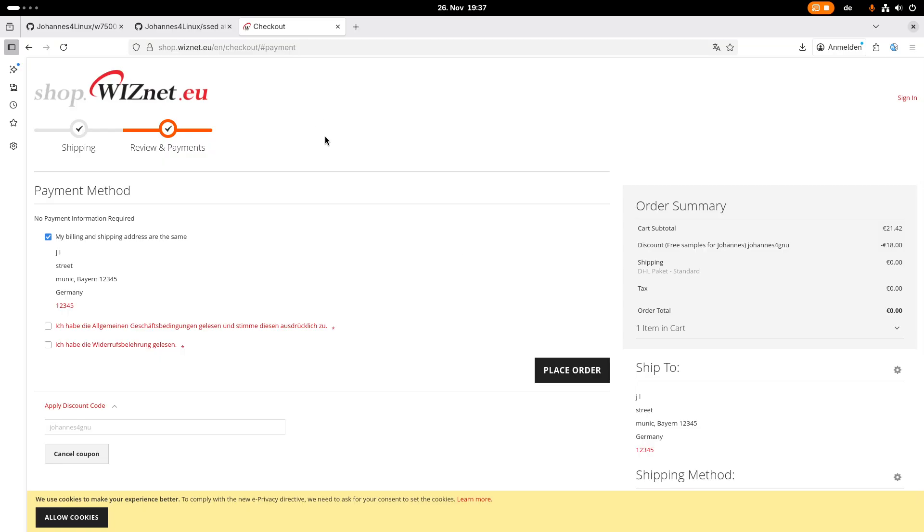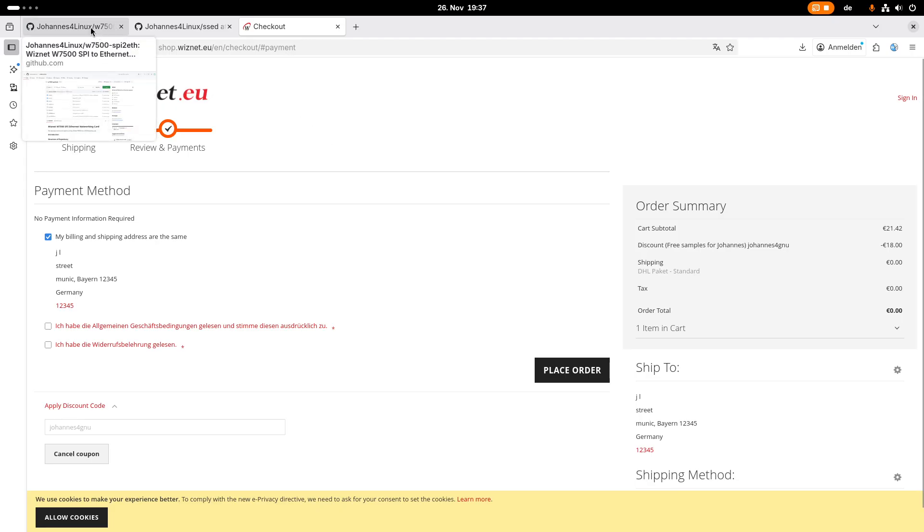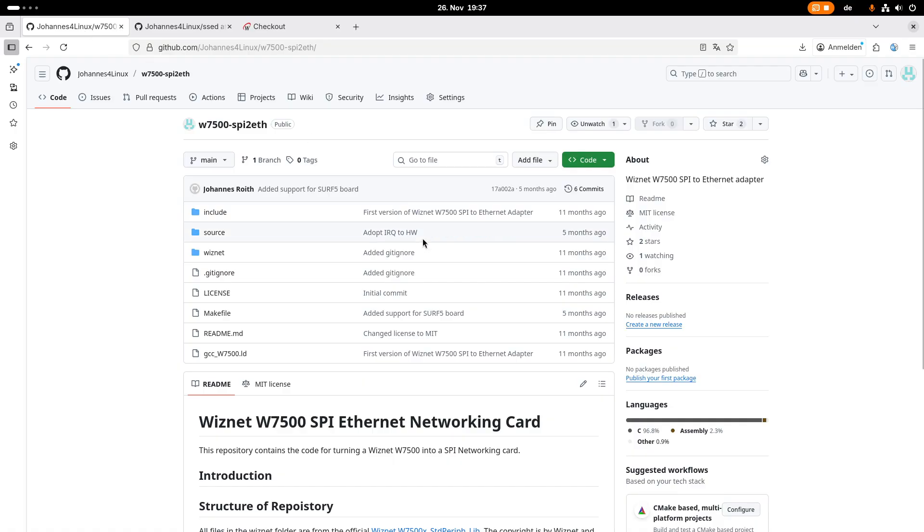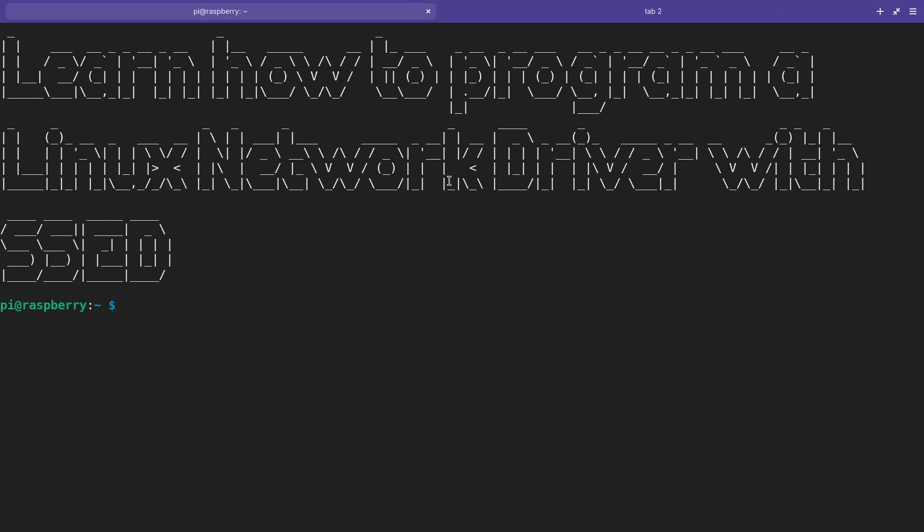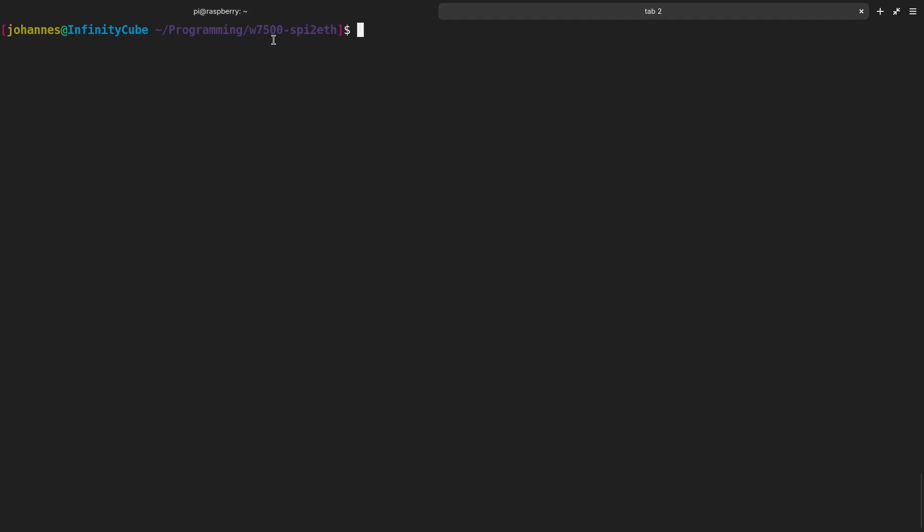So now we have our free hardware. The next thing we need is some software. The first software we need is the software running on the W7500. This software can be found in this repository. Of course, I will put a link in the description down below. What we have to do is clone this repository, which I already did. And in here, we basically have the code which turns the W7500 into an SPI to Ethernet Bridge.